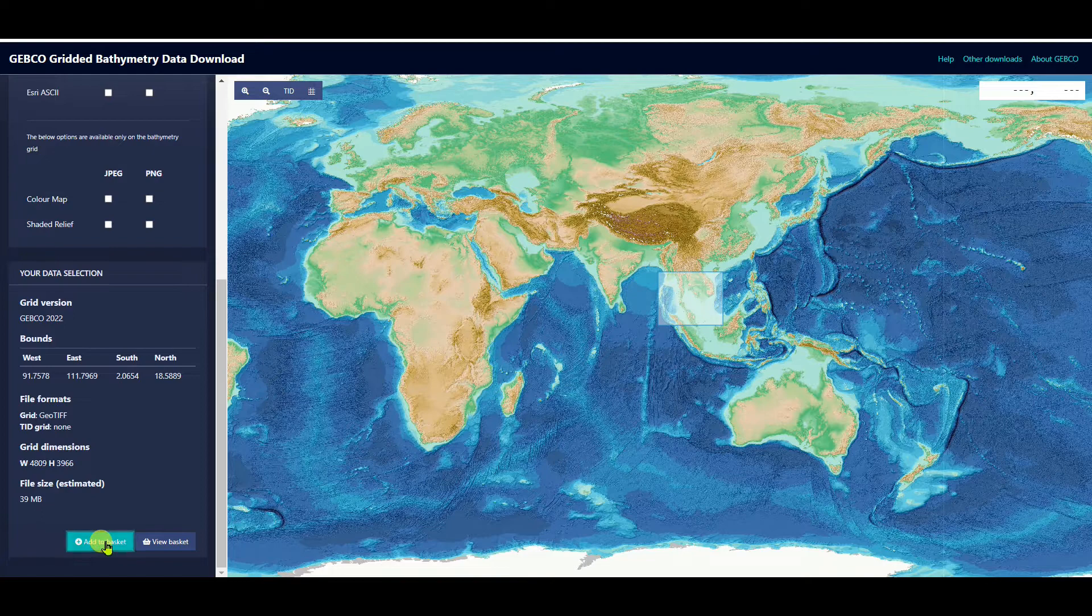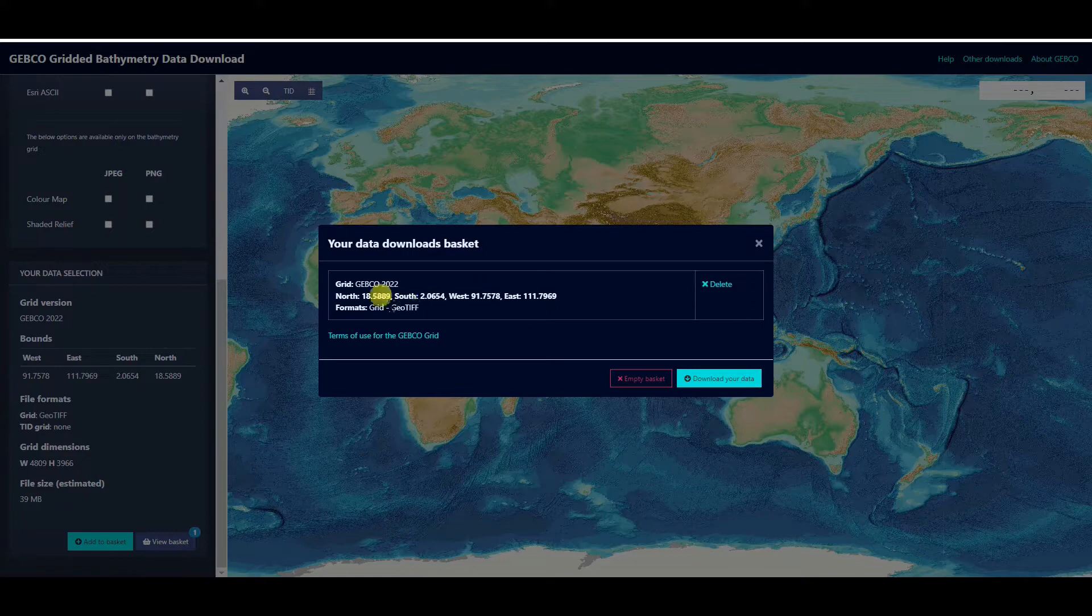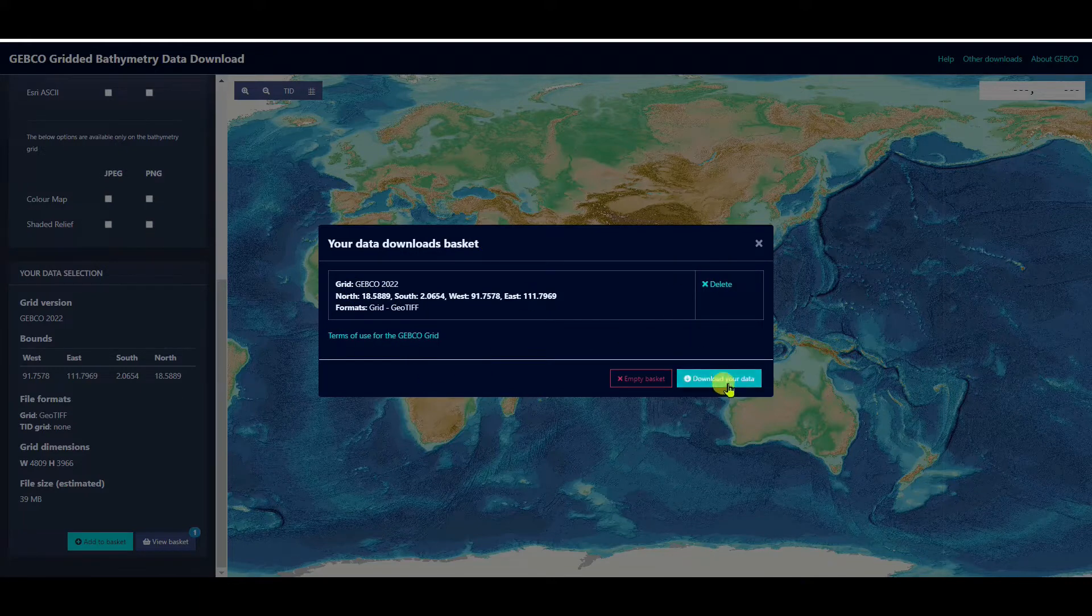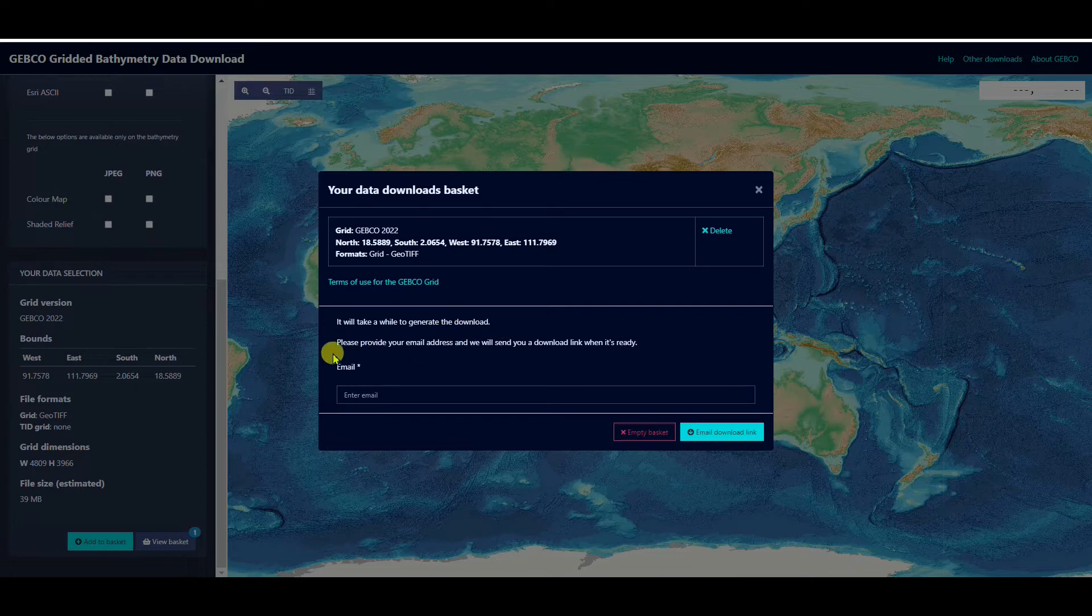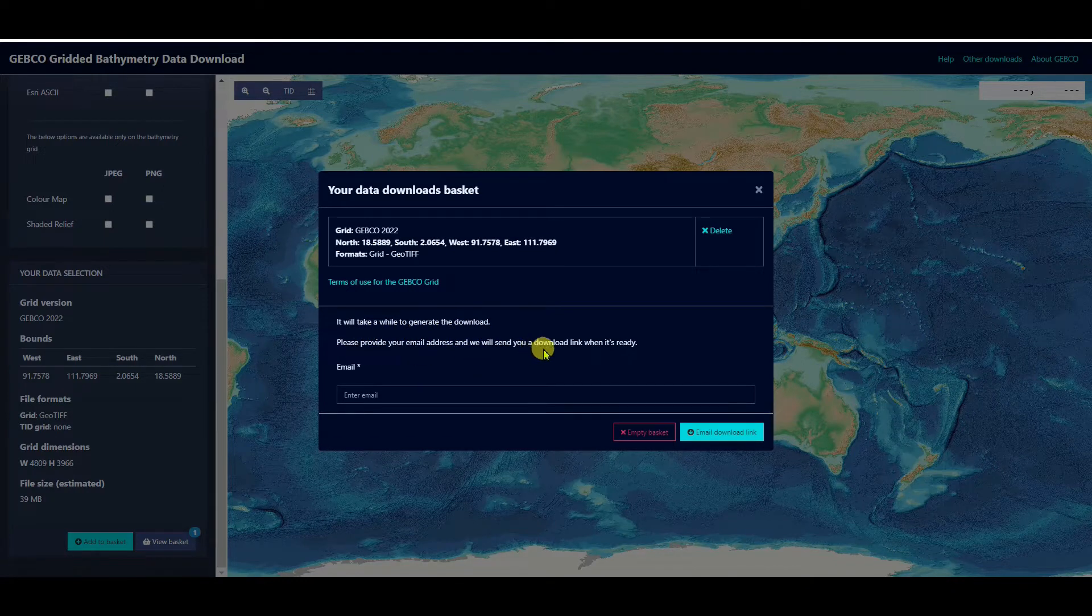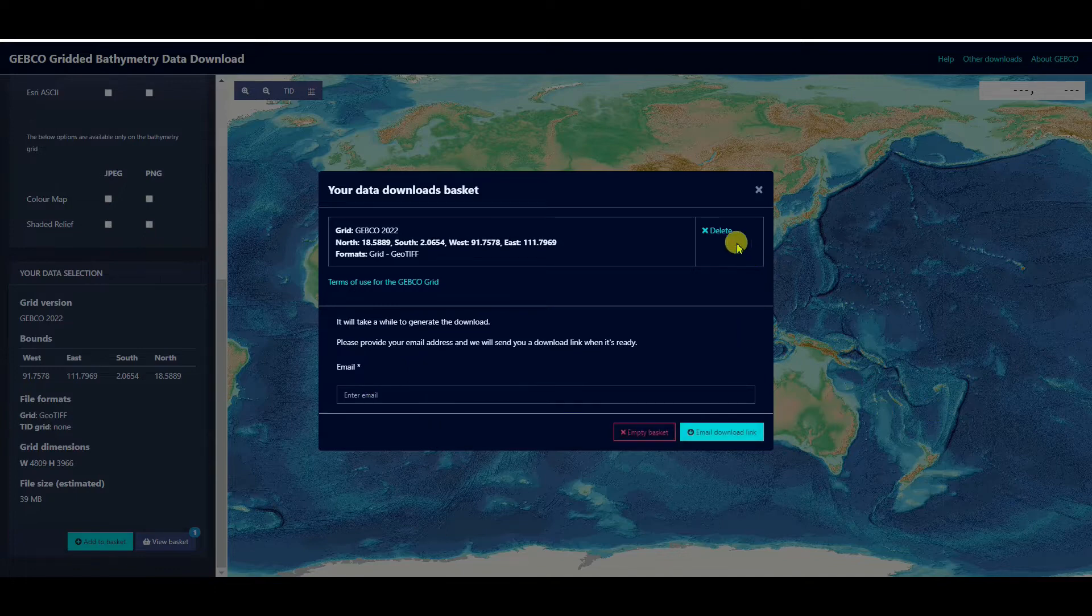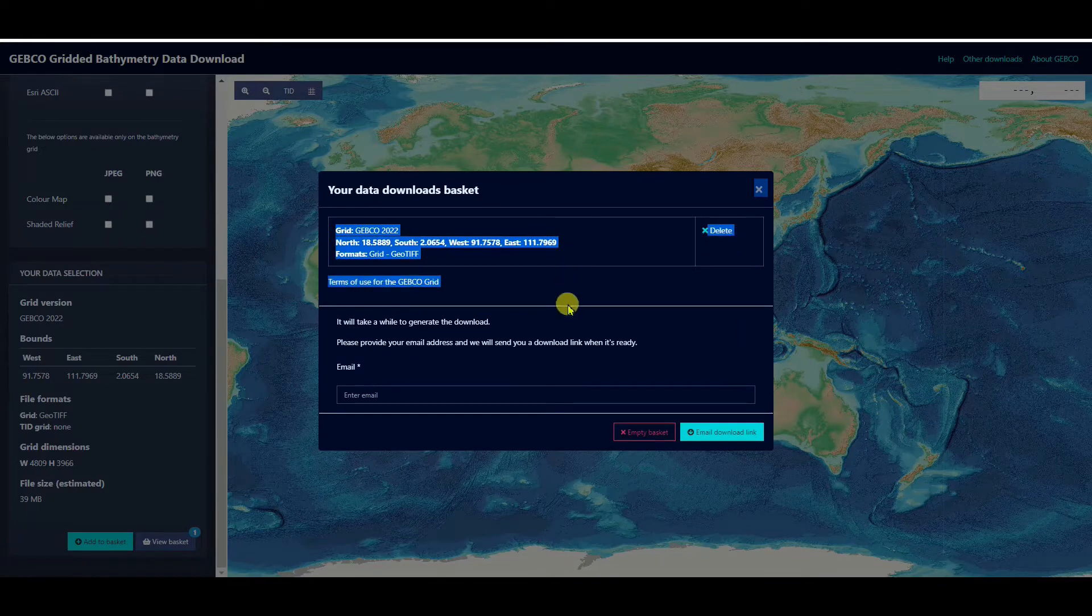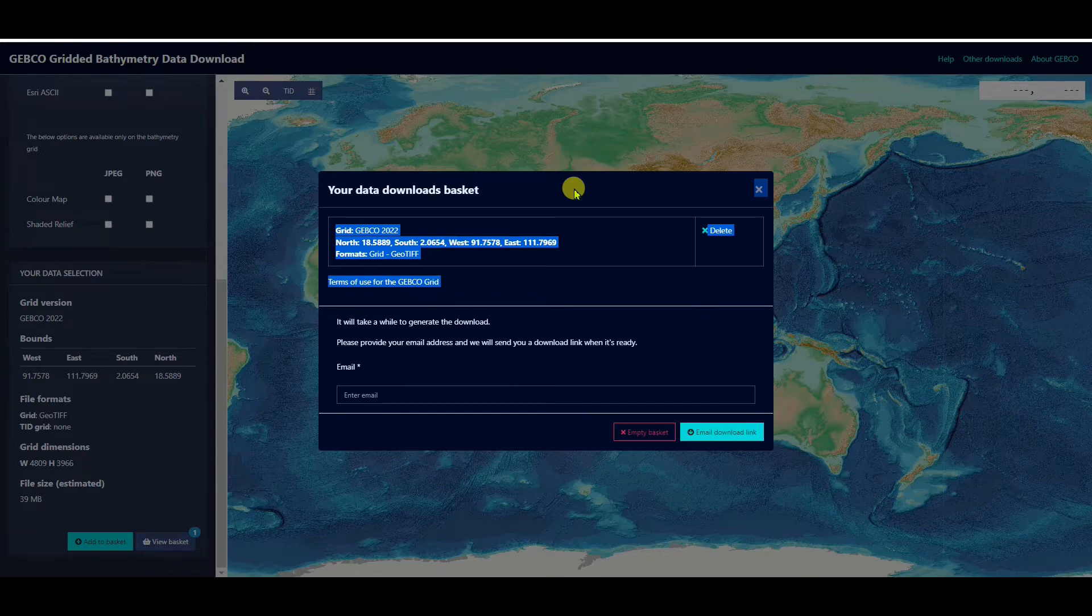Then view basket. Your data download basket - you can delete or I want to download. It will take a while to generate the download. Please provide your email address and we will send you a download link when it's ready. You can give your email address. This is because your area is big. If you want to get small area data then they will not ask you to give email ID.